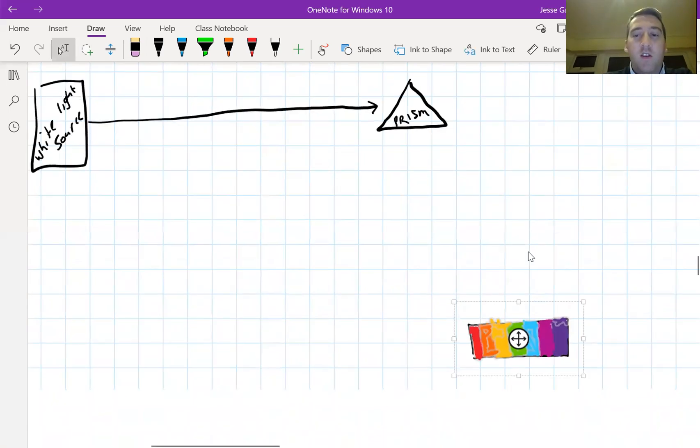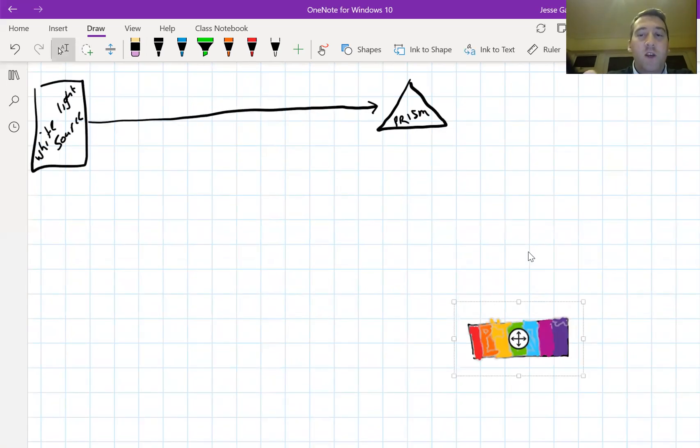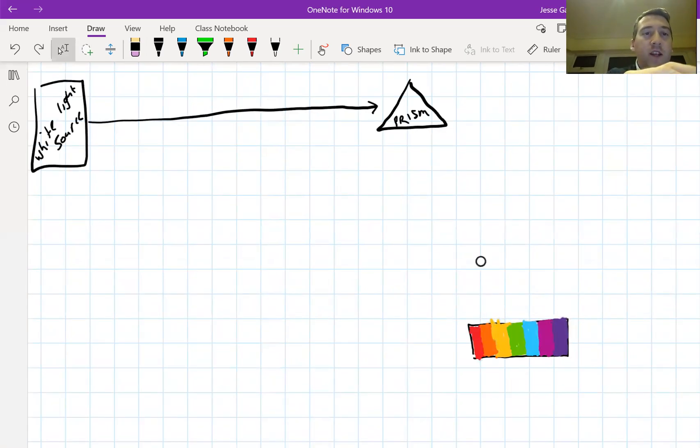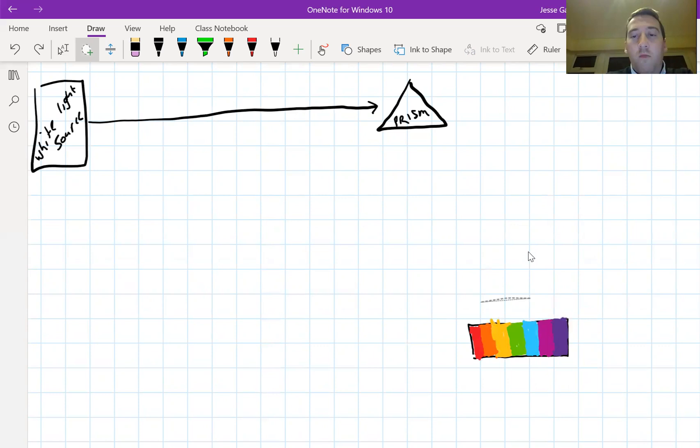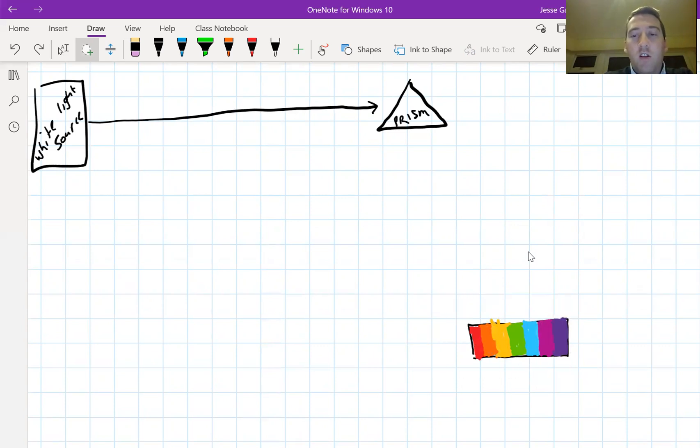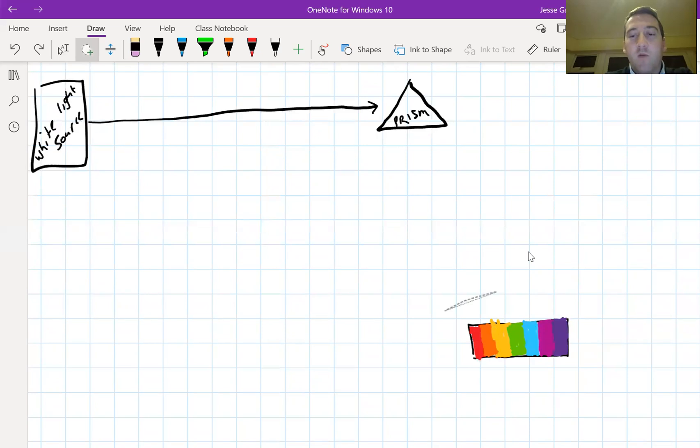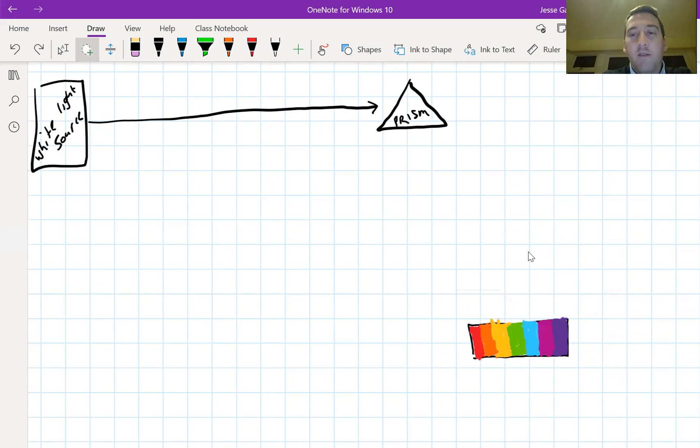We know that this is a continuous spectrum because it's got all bands of color, all the colors included. It's not got any gaps in it so that's why it's continuous. It's got all the frequencies of light.